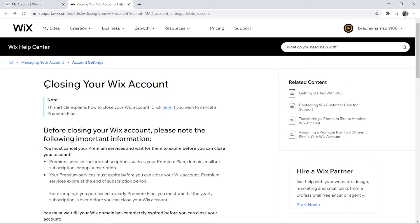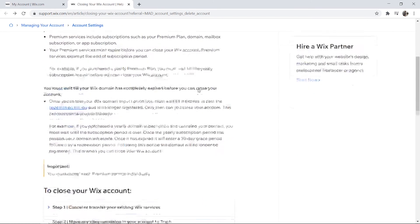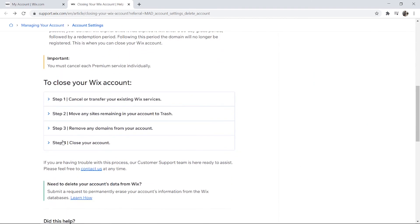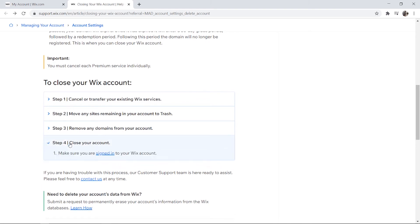If we scroll down to the bottom here, we can cancel our existing services, move any sites to trash, remove any domains, and then step four, here we can close our account.